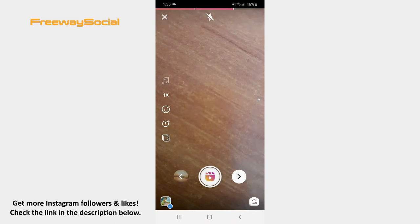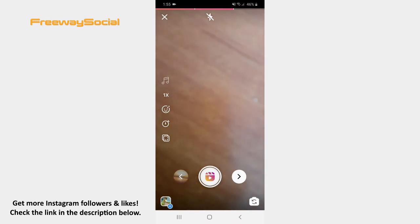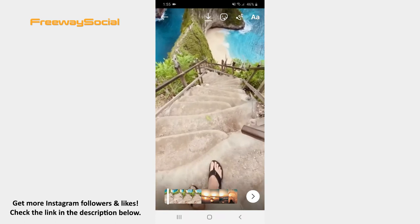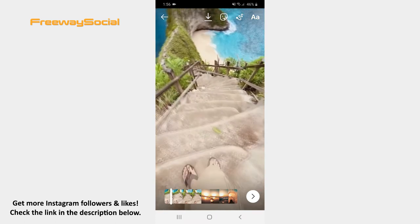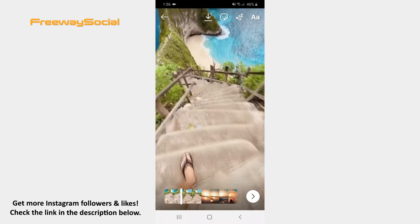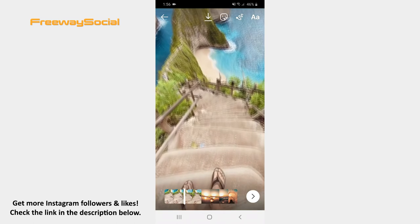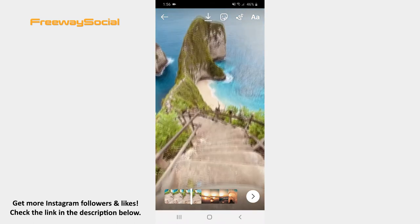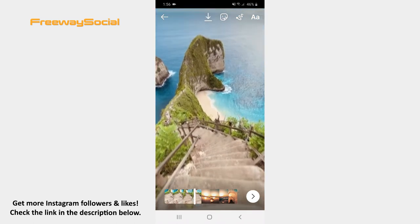Click on the arrow button. Now you can edit your video by adding stickers, writing or drawing something if you want. Press on the arrow button one more time.